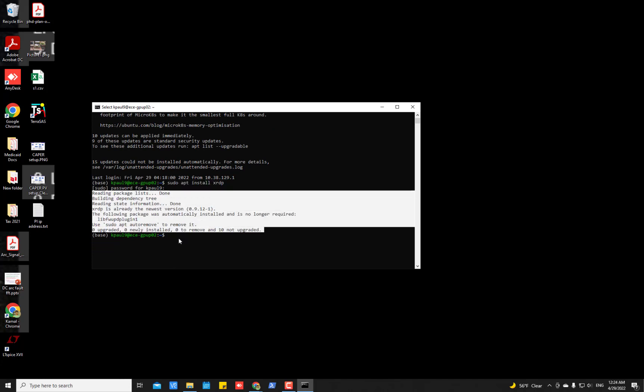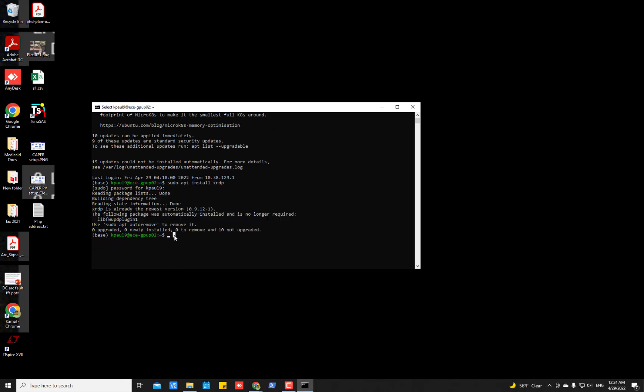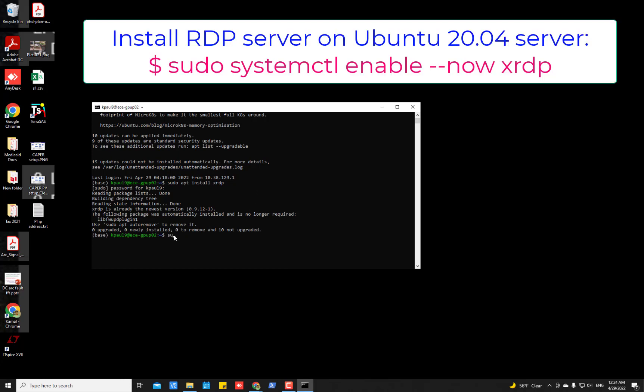Now after this you have to enable this XRDP server. To do so, type this command sudo systemctl enable space hyphen hyphen now xrdp and then press enter. I will put all the commands in the description so you don't have to worry about typing.